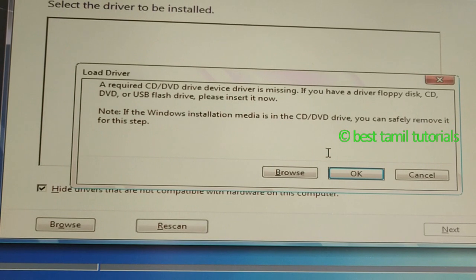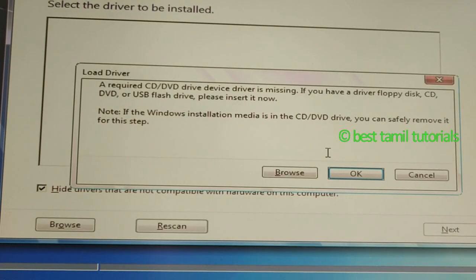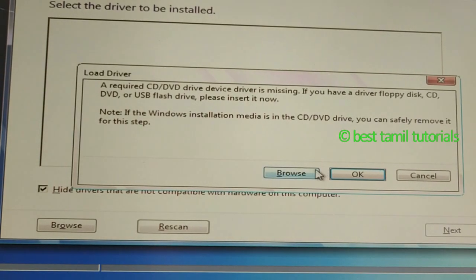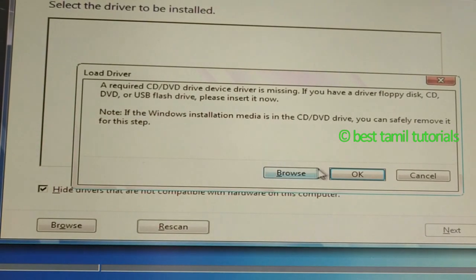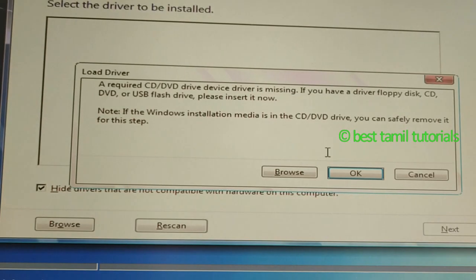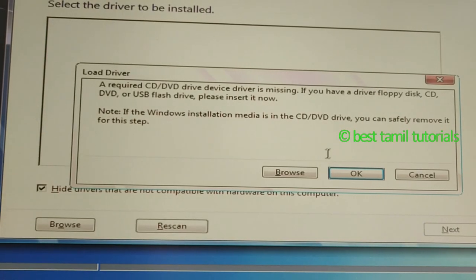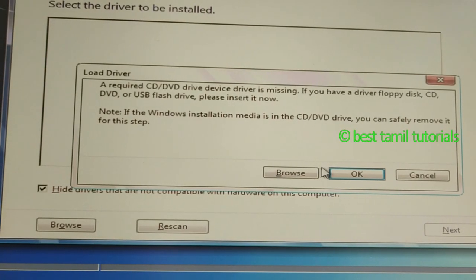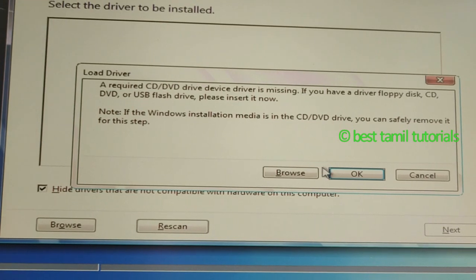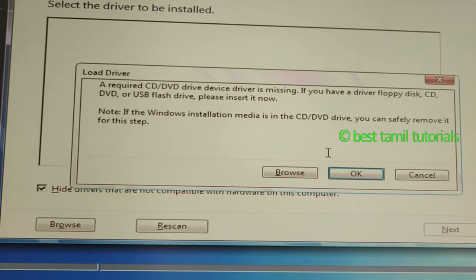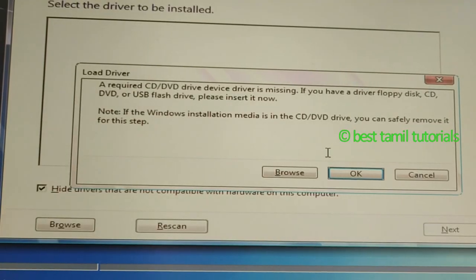If you want to use the old file, you can do the OS installation. If you want to use a Dell laptop and desktop, you can use the device — USB 2.0 plus USB 3.0.